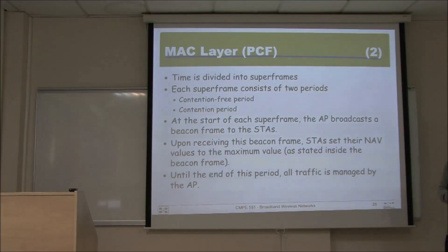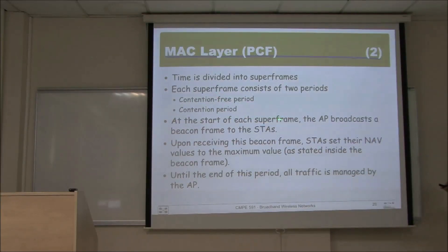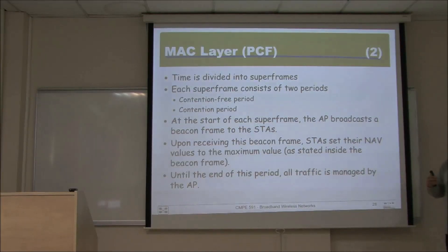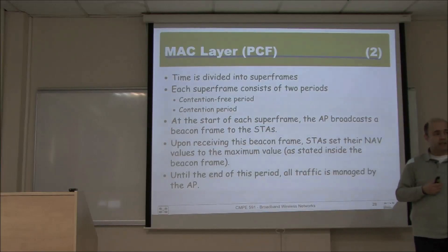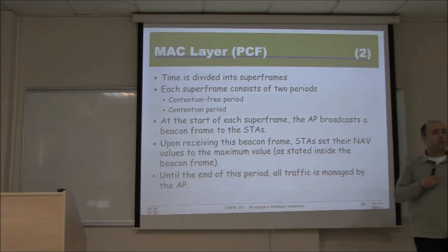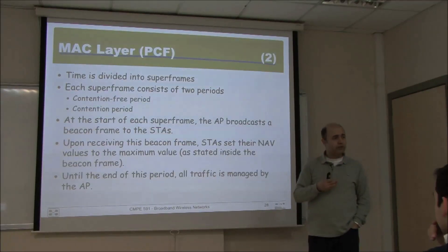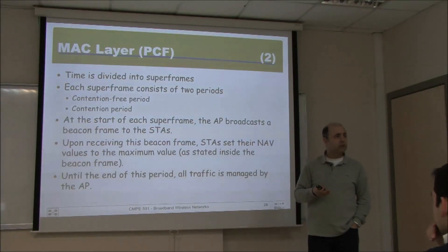It is mostly used for providing quality of service since it's contention free, but it unfortunately increases the MAC overhead, which is why it's not preferred. In PCF, as opposed to DCF, time is divided into super frames, each containing two periods: the contention free period and the contention period. At the start of each super frame, the access point broadcasts a beacon, declaring which access point it is, and broadcasting an SSID.